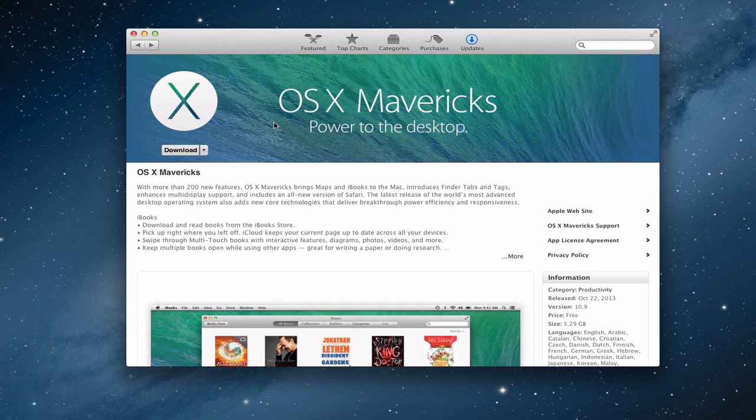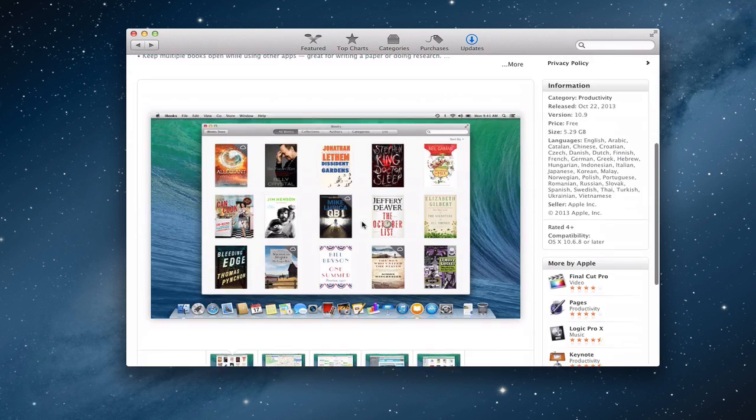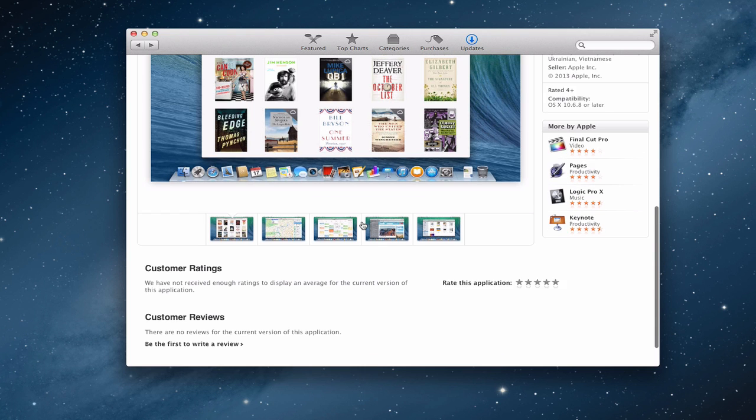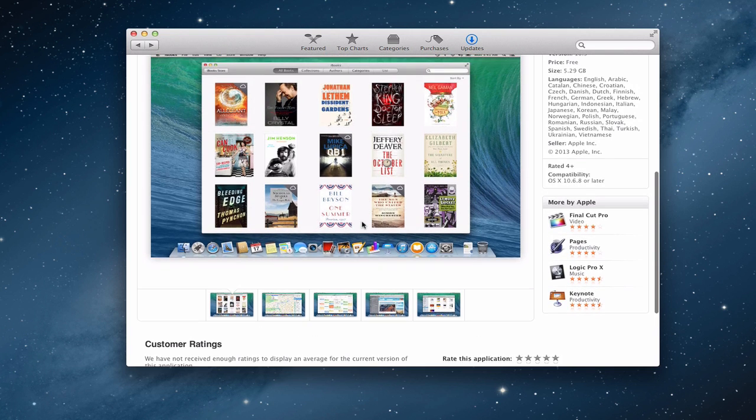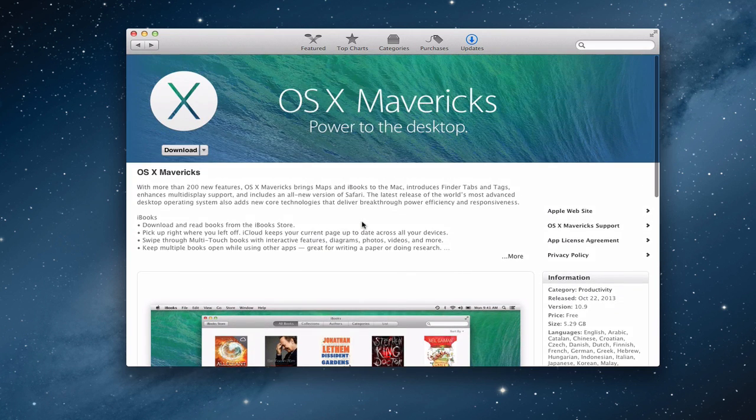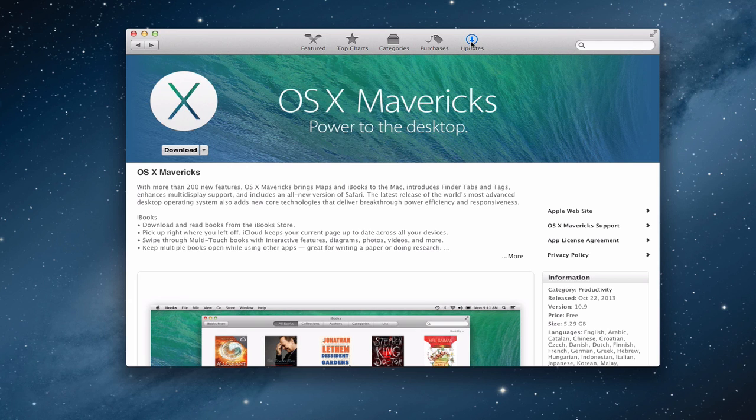If you go back to the main screen, you can see here all the information about Mavericks. You can see the different screens and some of the updates. Again, it says download instead of having to pay for it. It is a 5.29 gigabyte download.